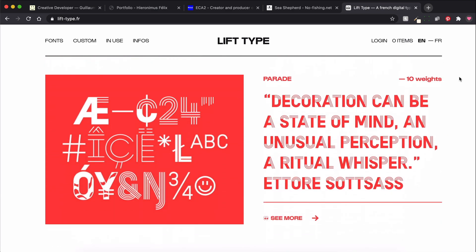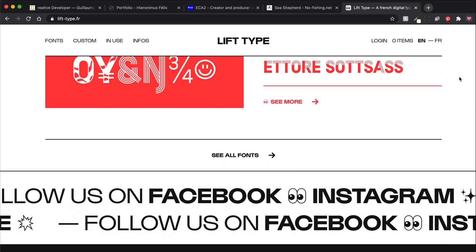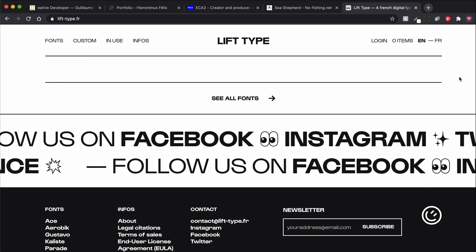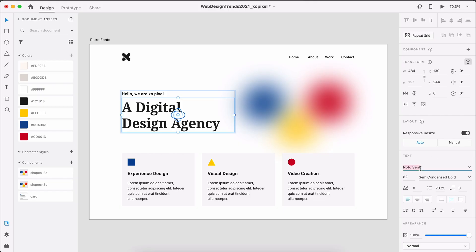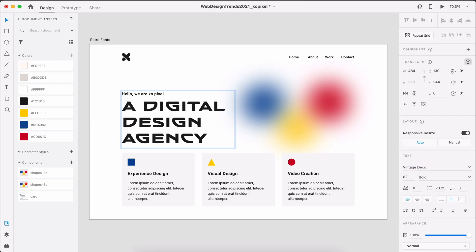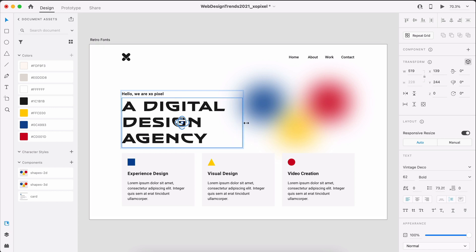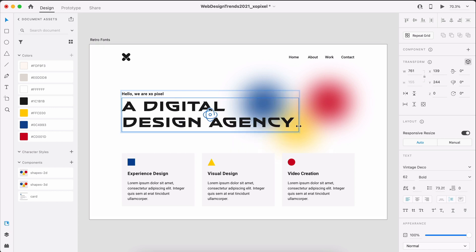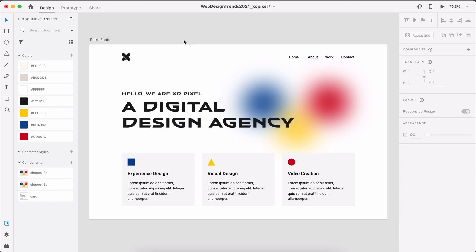Search for retro fonts on any font licensing website and then add them to your design. Play around with size, spacing, line height, color. Sky's the limit.